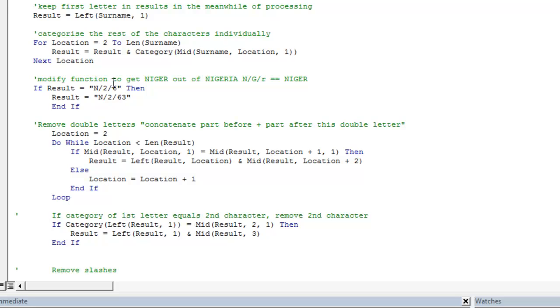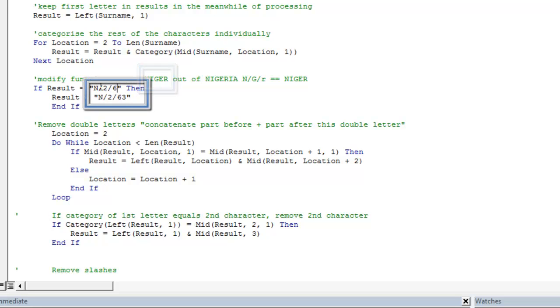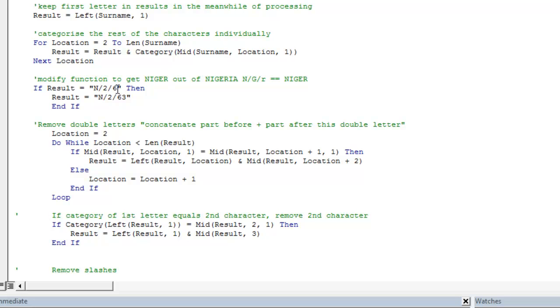For example, if we take Niger, we are going to get N slash, slash is for the I, G is replaced by 2, E is replaced by slash, and R is replaced by 6.